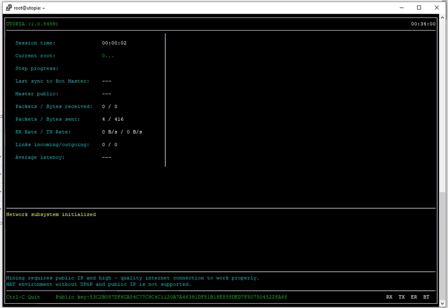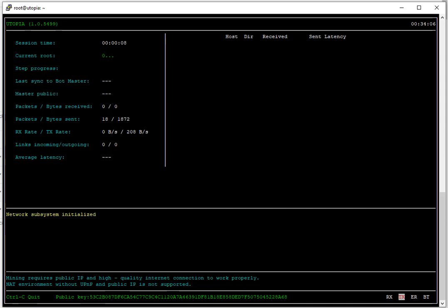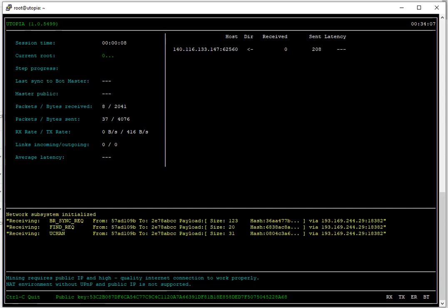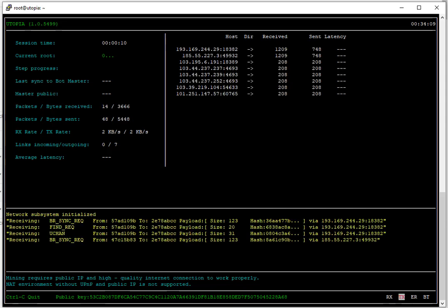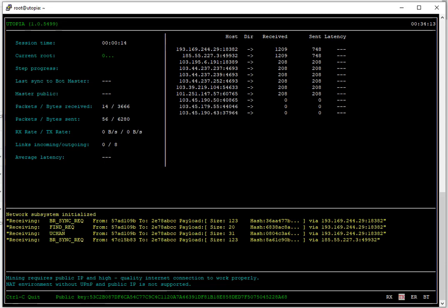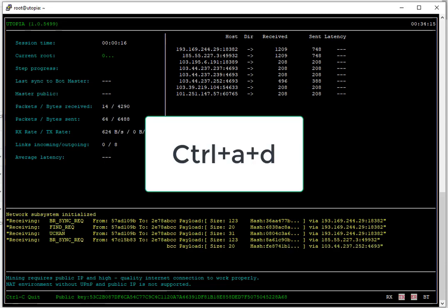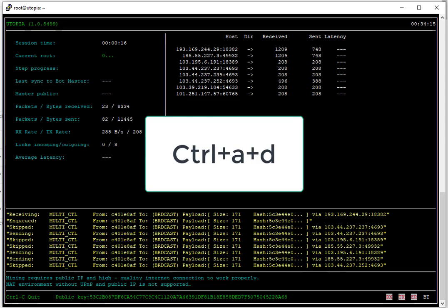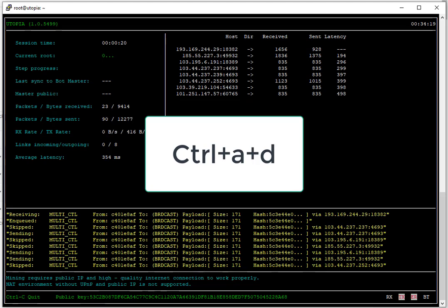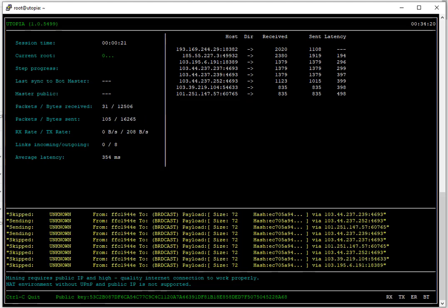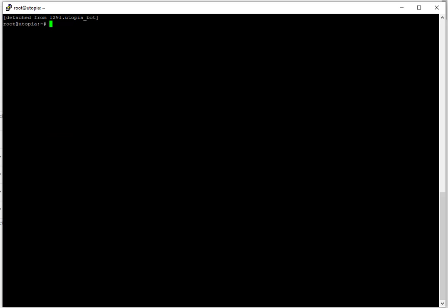So now the mining bot has started and you can see it is like your regular display. Now what I will do is press Ctrl+A+D simultaneously. Pressing these three buttons detaches from the screen. As you can see, detached from utopia_bot. Utopia_bot is the session we created.